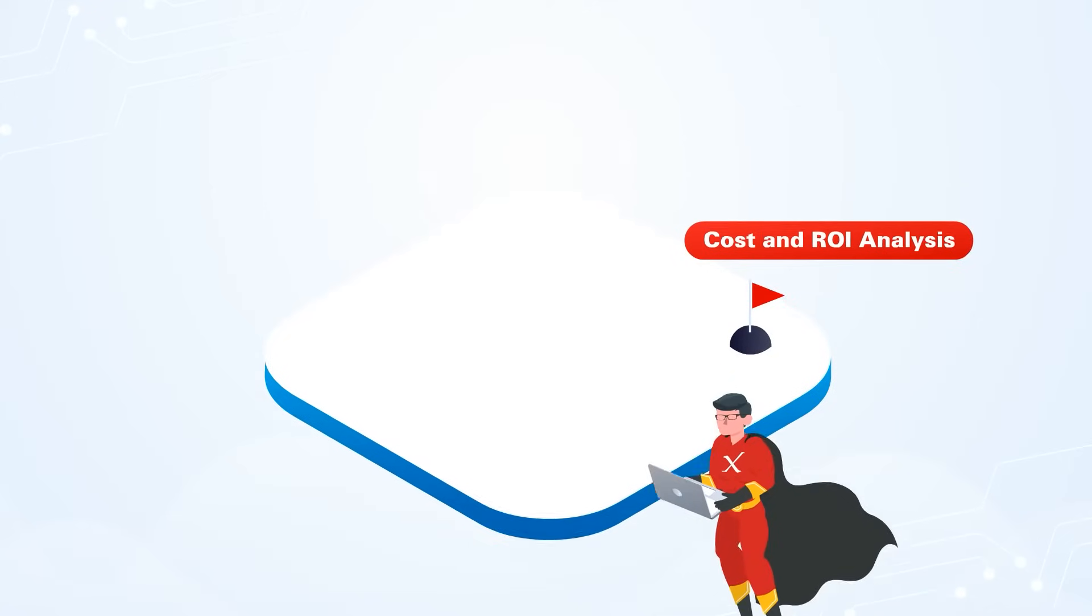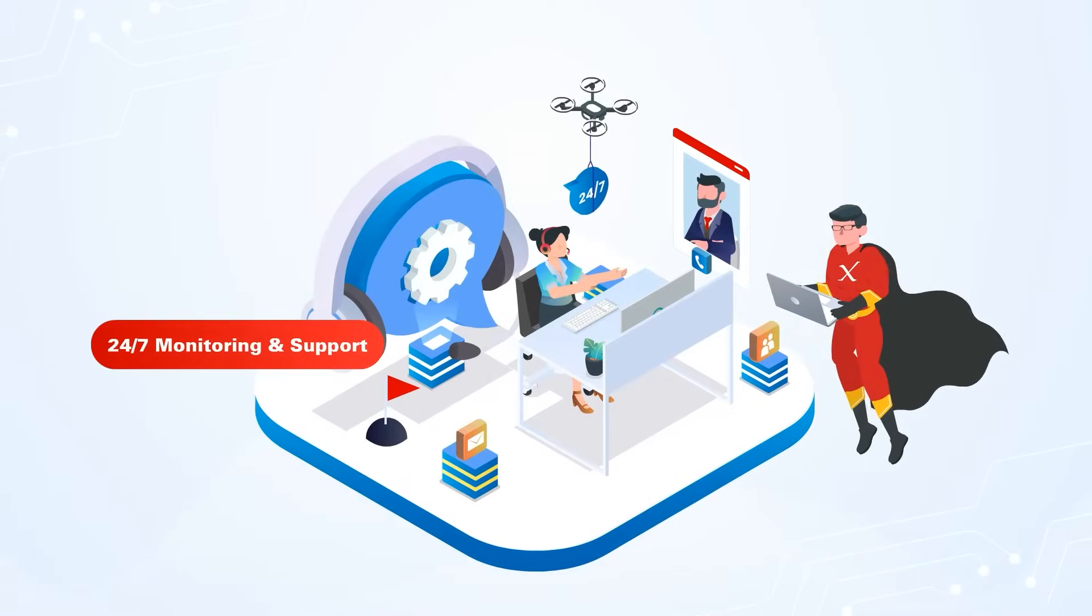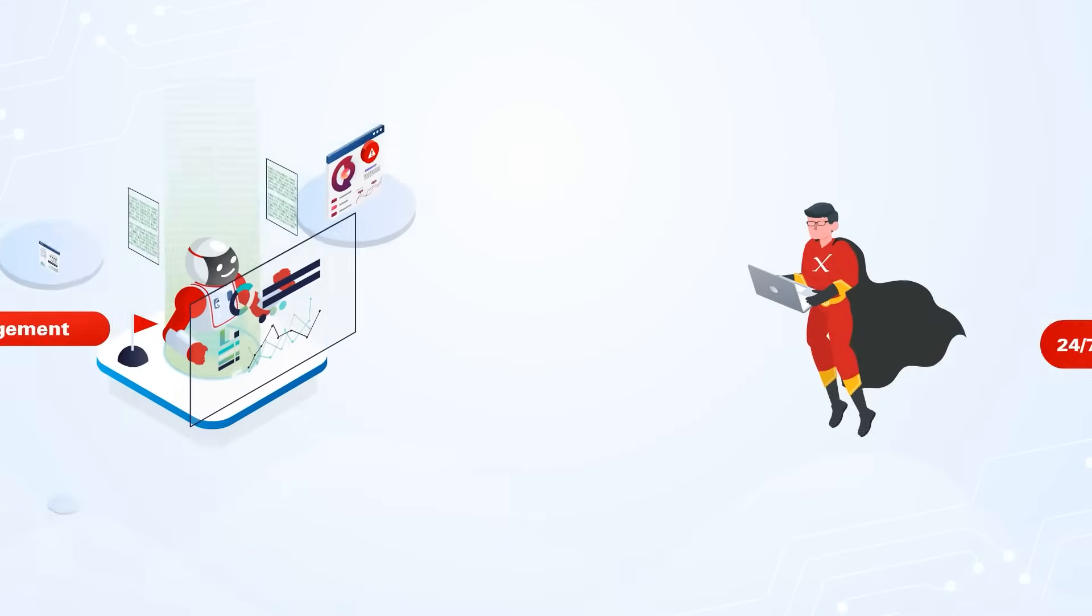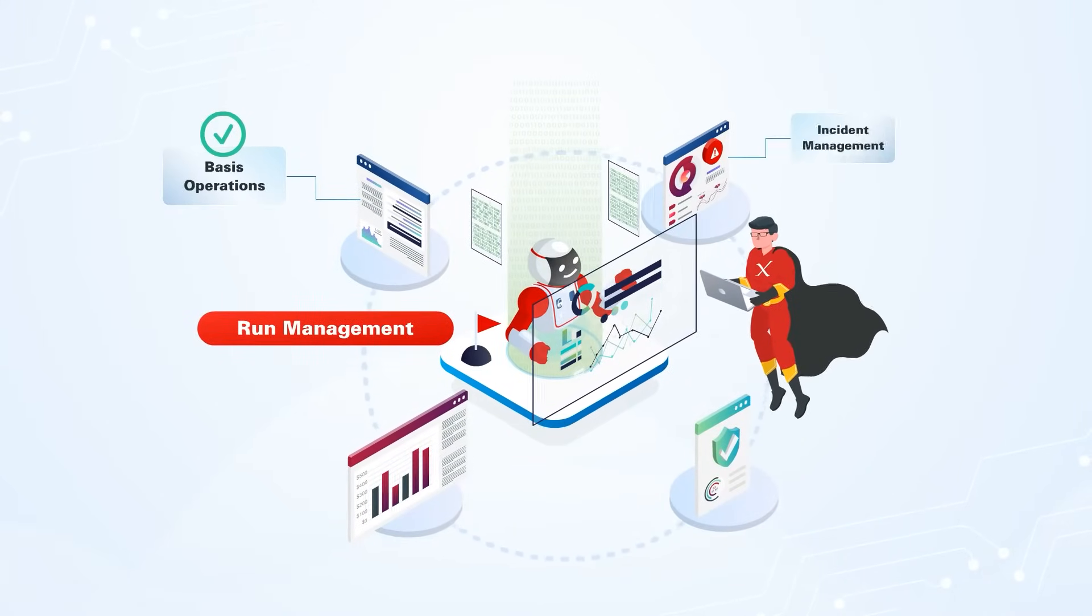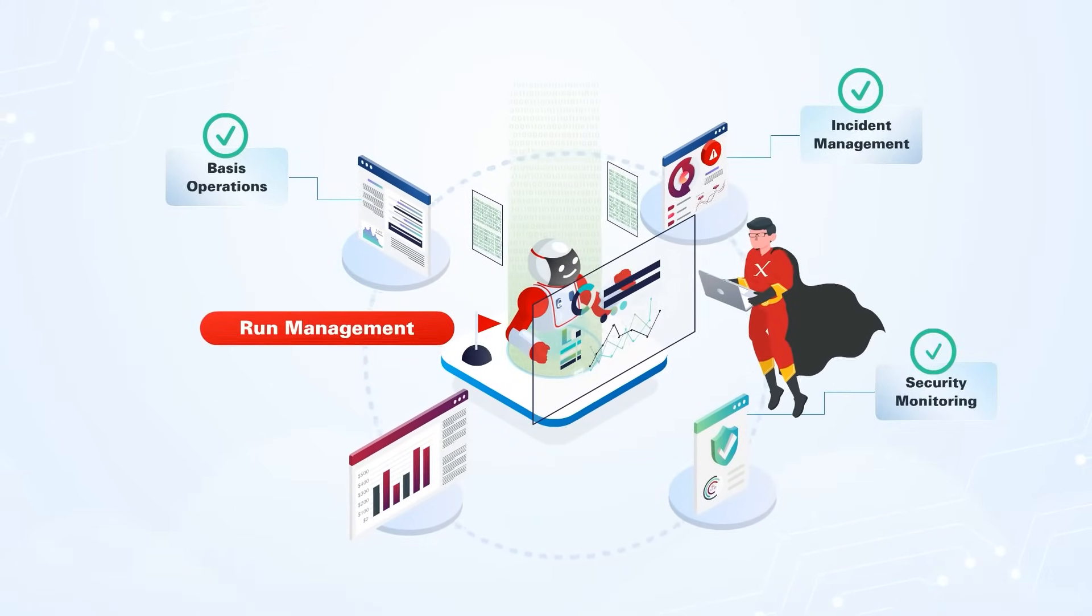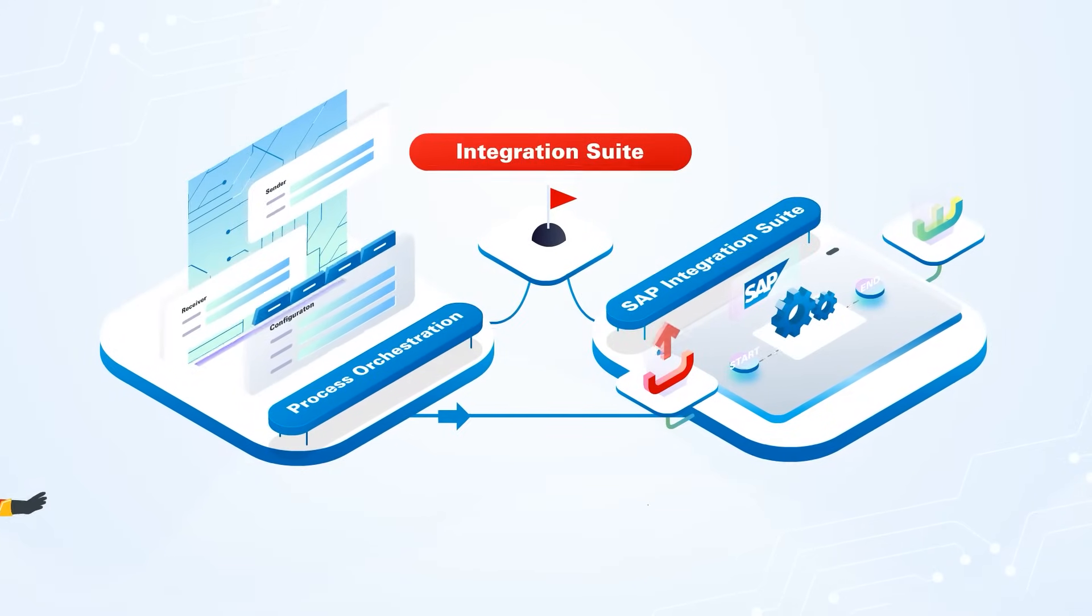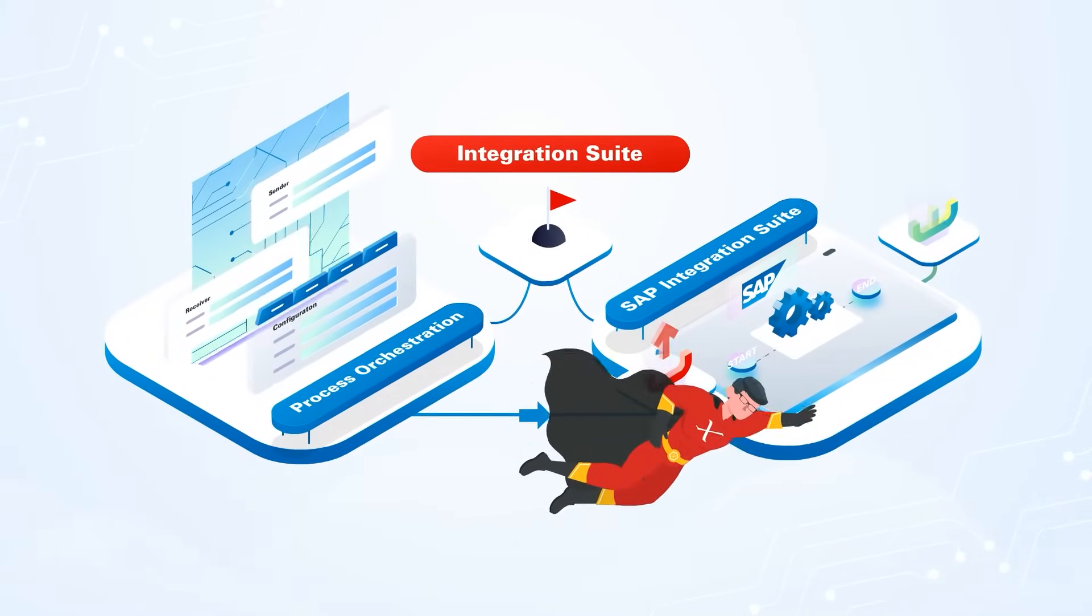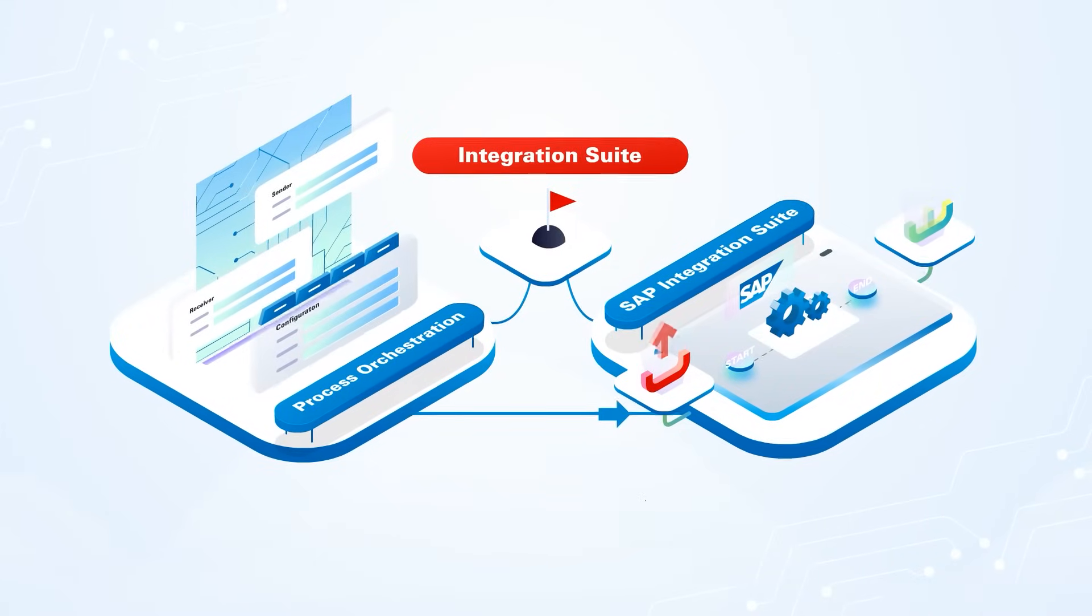Including cost and ROI analysis, 24-7 business and technical monitoring and support, run management including basis operations, incident management, security monitoring, and FinOps. Integration Suite: setup or migration of integration flows from process orchestration into SAP Integration Suite.